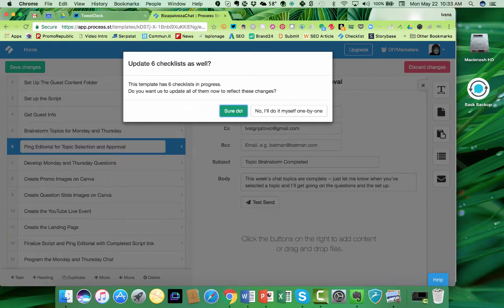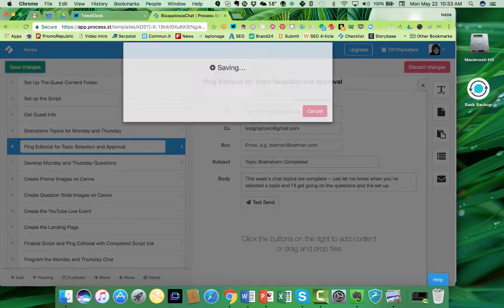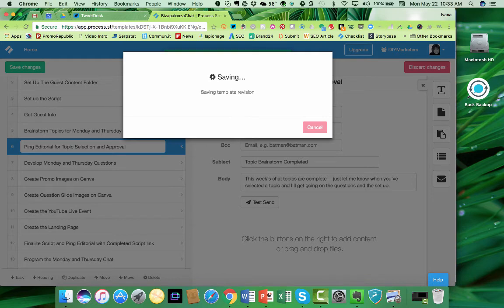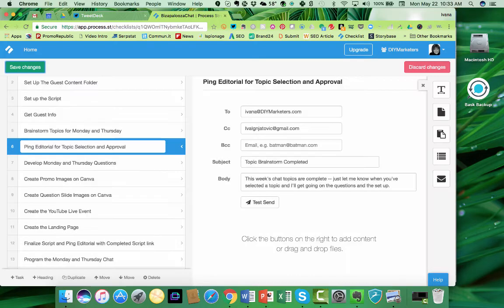this template has six checklists in the process. So this is just such a huge time saver. Once you've made a change to the master template, it will go and make changes to all the other templates and update them as well.